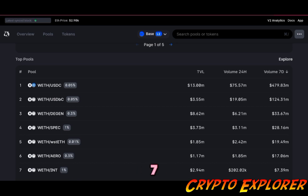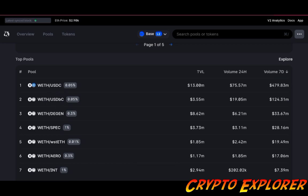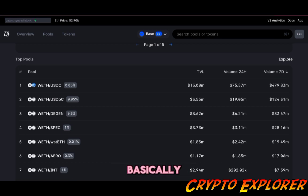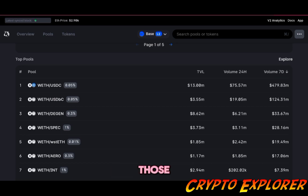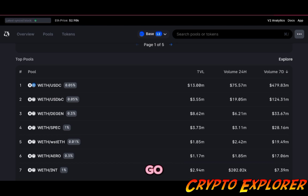Here on Base, it's the same thing. You can see the first two pairs for the most traded pairs for the last seven days have been actually wrapped ETH and the stablecoin USDC or USDbC, which is also a stablecoin of the Base blockchain.